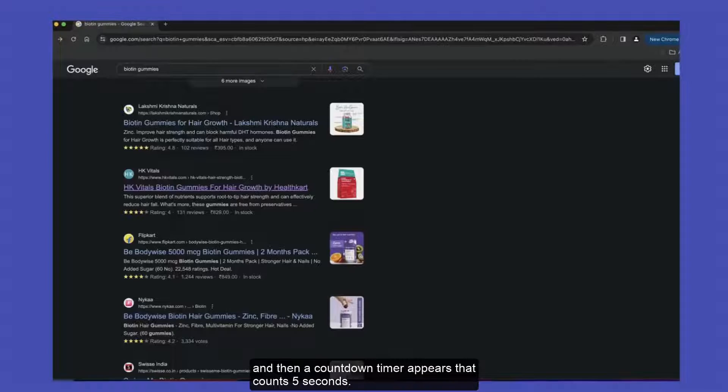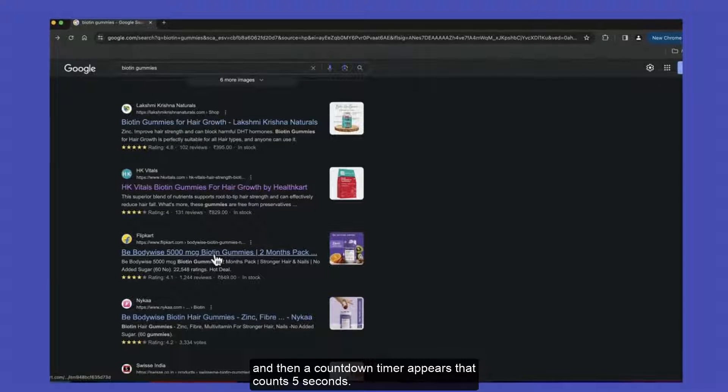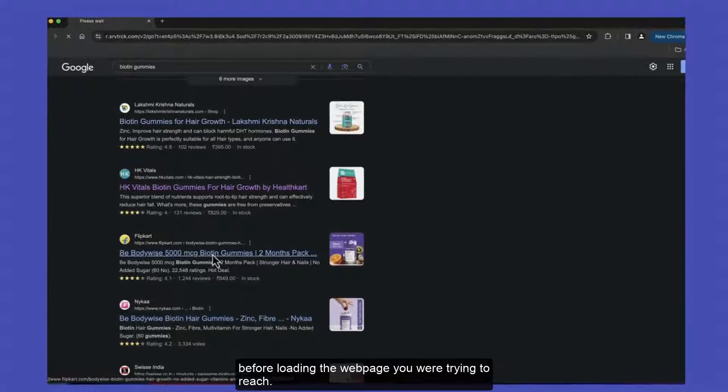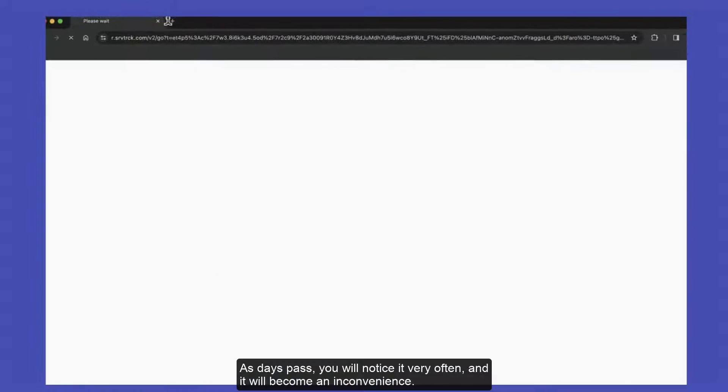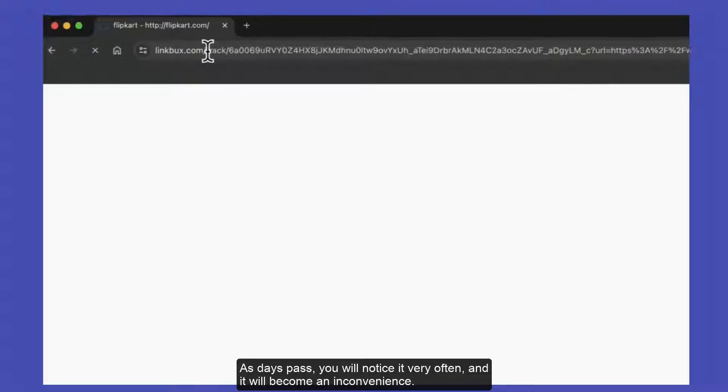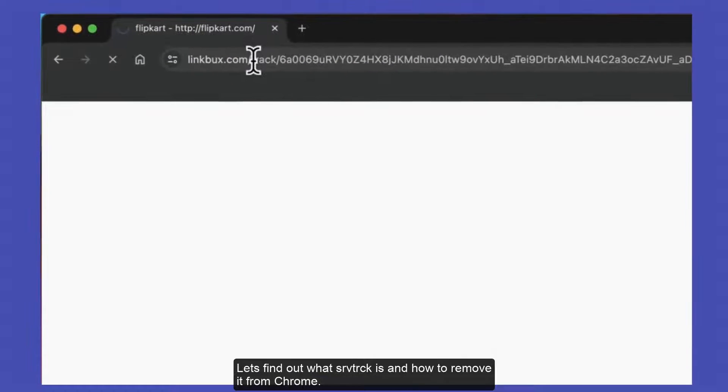And then a countdown timer appears that counts 5 seconds before loading the web page you are trying to reach. As days pass, you will notice it very often and it will become an inconvenience.